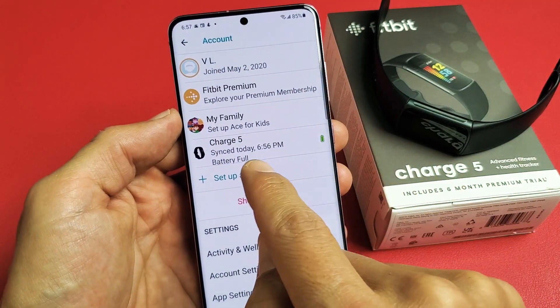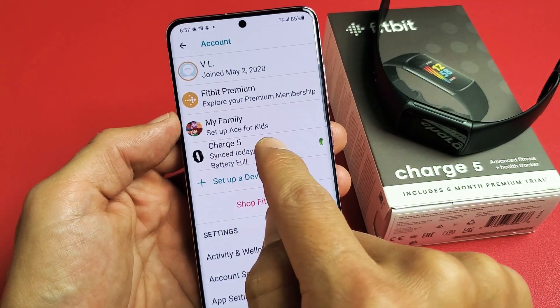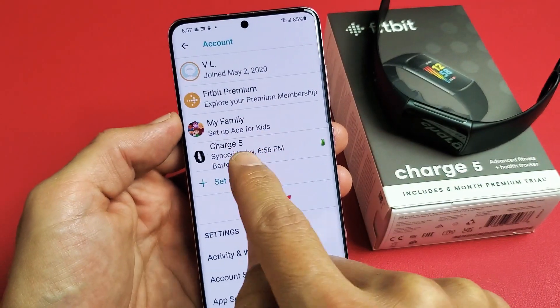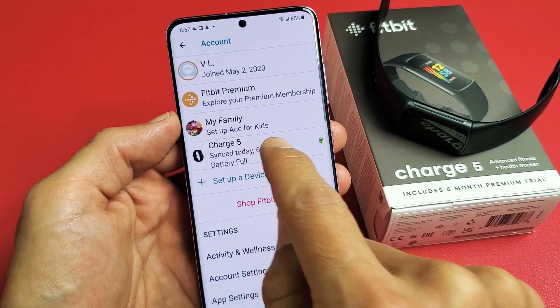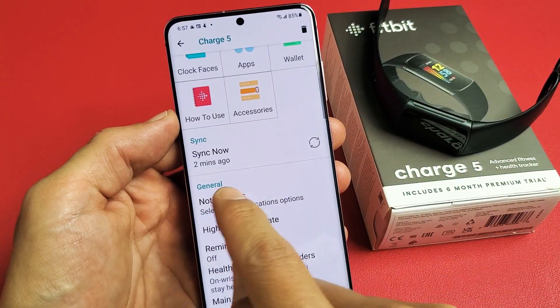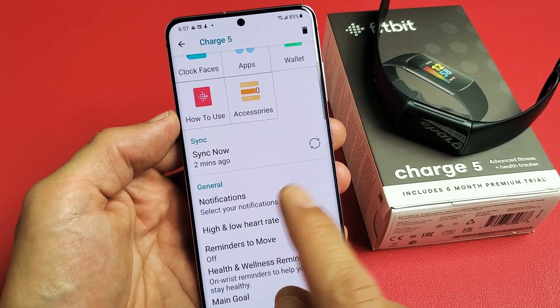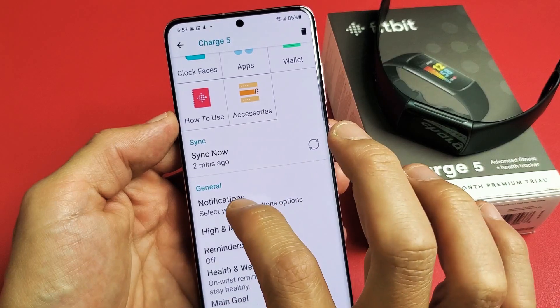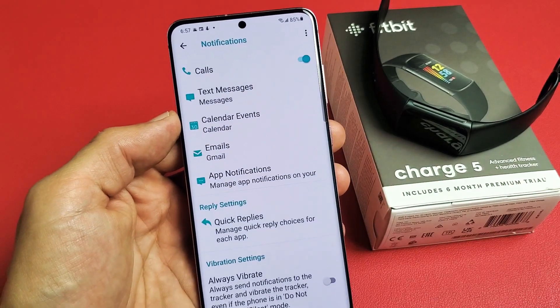And then from here, let's tap on your Charge 5 under Account right here. Let's tap on that right there. And then right down here under General says Notifications. So let's tap on that.